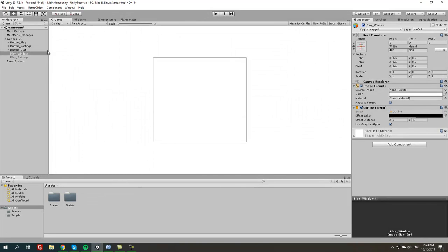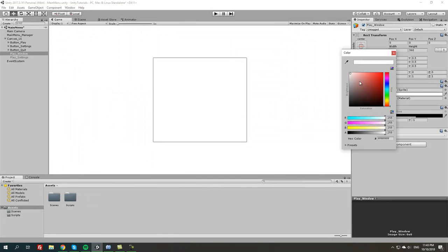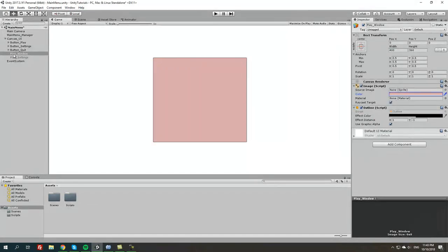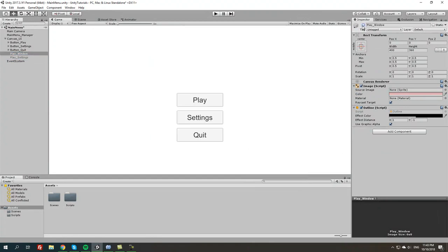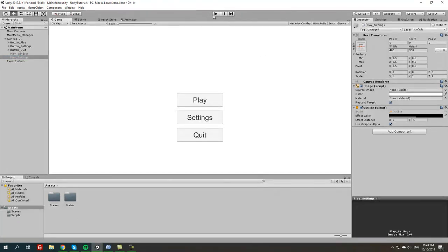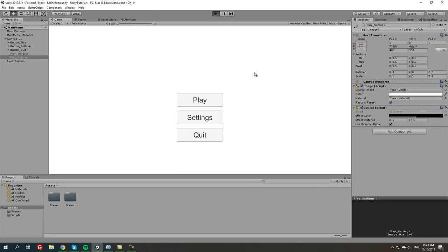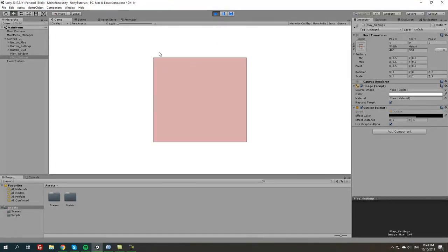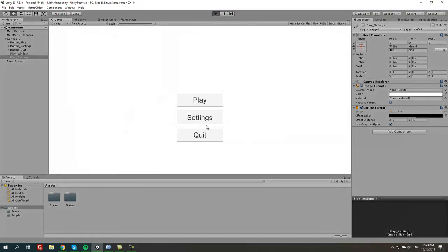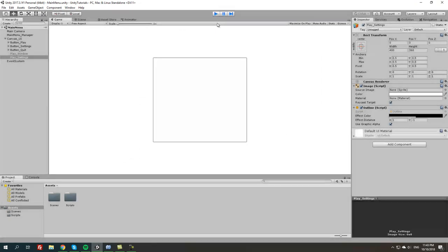Since we're testing, let's change the background of this so we can differentiate between the play window and the play settings. We're going to save it all and press play. Now press the actual play button — now we have this box. But we cannot do anything about it yet. So we're going to restart and make sure the settings window works, and it does.